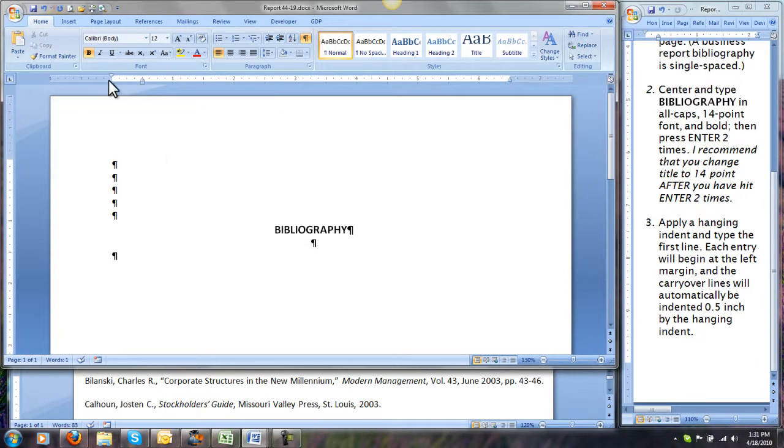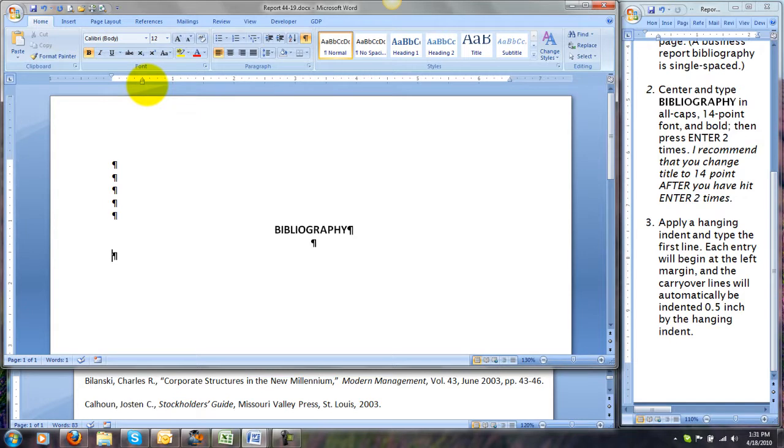Now notice the change it makes to the ruler. You can drag these indentation markers yourself, but sometimes it's tricky to get them in just the right place. But this is what the hanging indent looks like on the ruler.